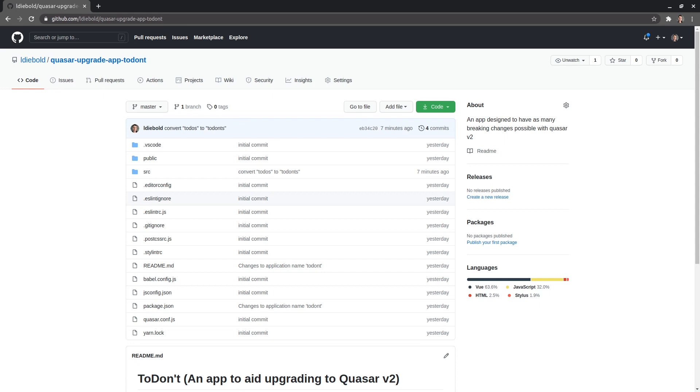So having said that, I recommend following this entire guide just in case there are some corners of your application that might break unexpectedly. Now this upgrade actually takes us to Vue version 3 so this is a super exciting upgrade because we'll get to take advantage of some of those features.